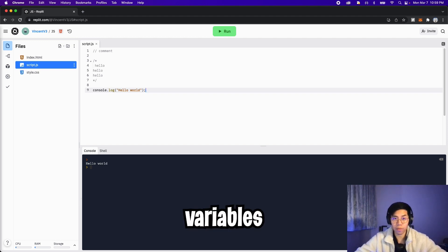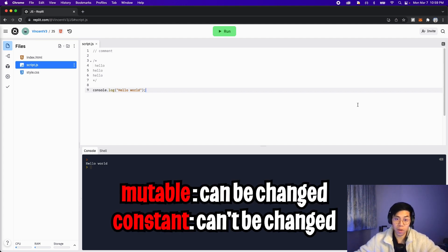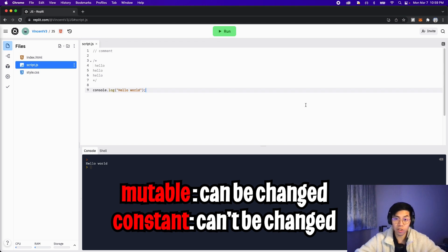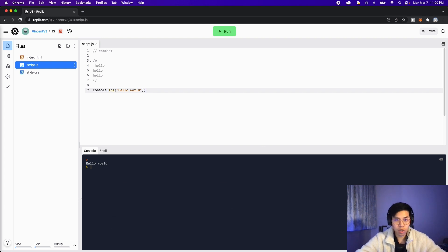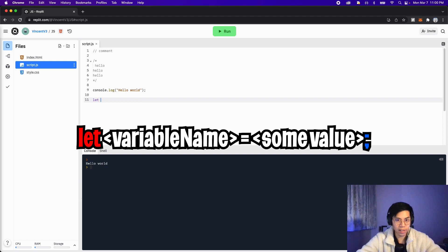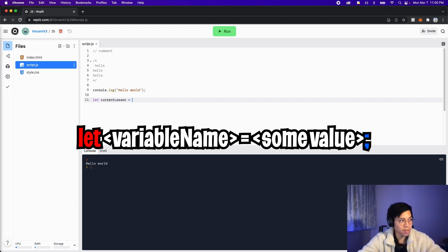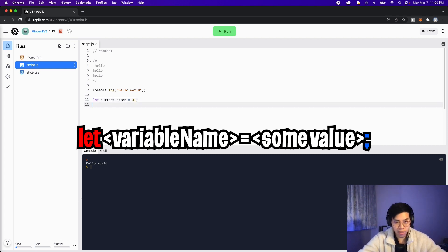Next, let's talk about variables. Creating a variable in JavaScript is very similar to Python, except we need to declare whether the variable is mutable or constant, where basically mutable just means that the variable can be updated or changed. And constant just means that the variable will not change at all. To create a mutable variable, all you have to do is use the keyword let. So let and then name your variable. Let's do current lesson equals 31 and then close it with a semicolon.